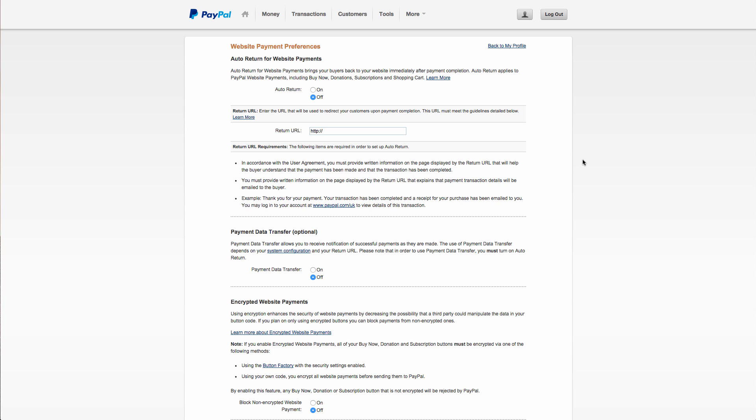Now Auto Return is really important to ensure that your customers return back to an order confirmation page on MyFlashdoor with their download links after they've made a payment. So you need to make sure that Auto Return is turned on.